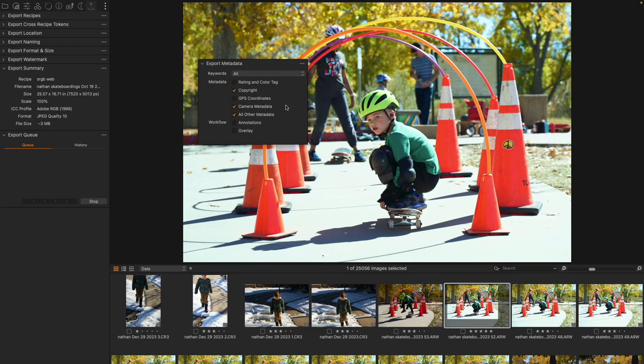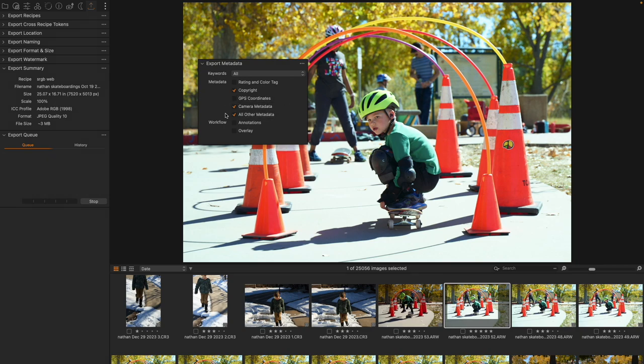Now, camera metadata can be useful, especially if your images are going to be looked at by other creatives or if you're submitting them to photography classes. All other metadata includes things that aren't specifically camera-oriented but can be attached.